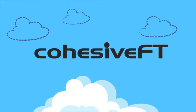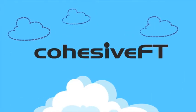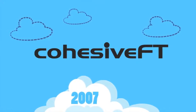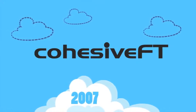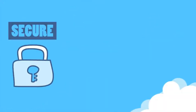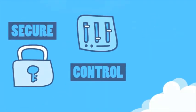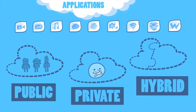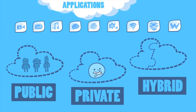Cohesive Flexible Technologies has been creating cloud security solutions since 2007 and their approach guarantees the security and control of your applications across public, private, and hybrid clouds.